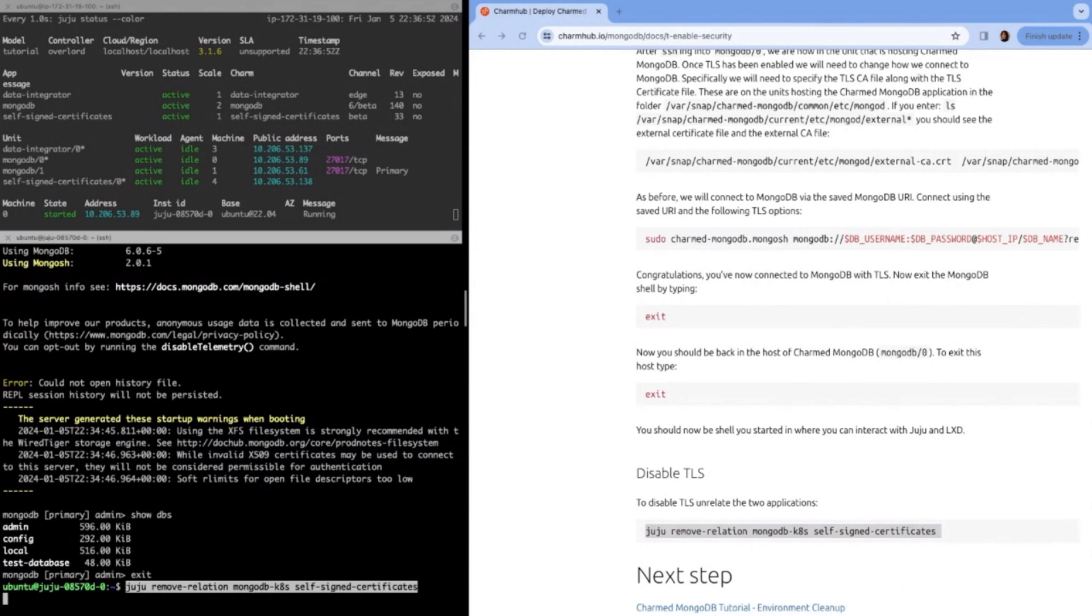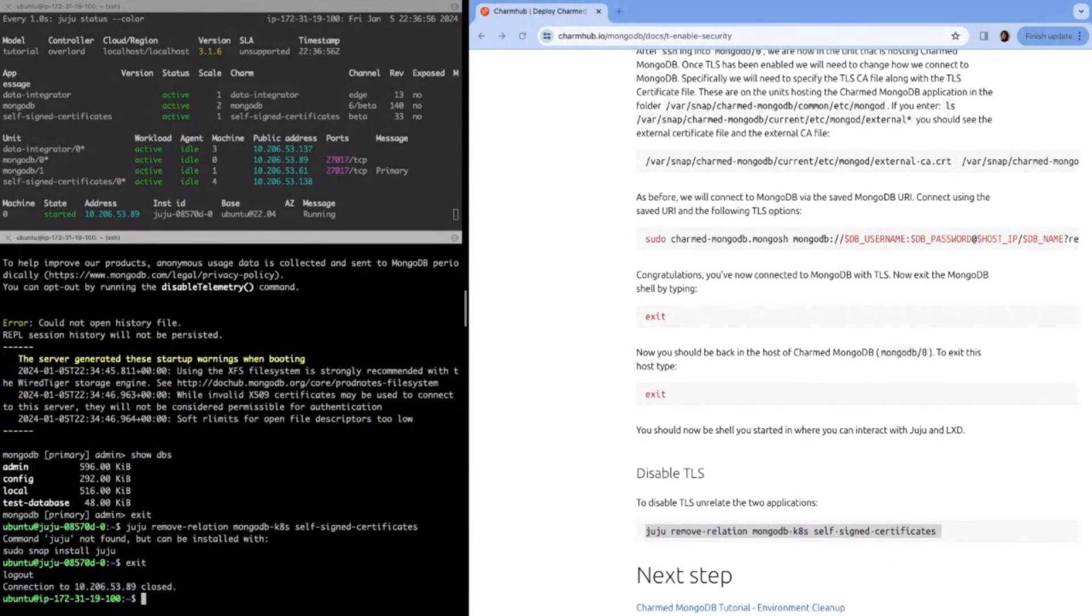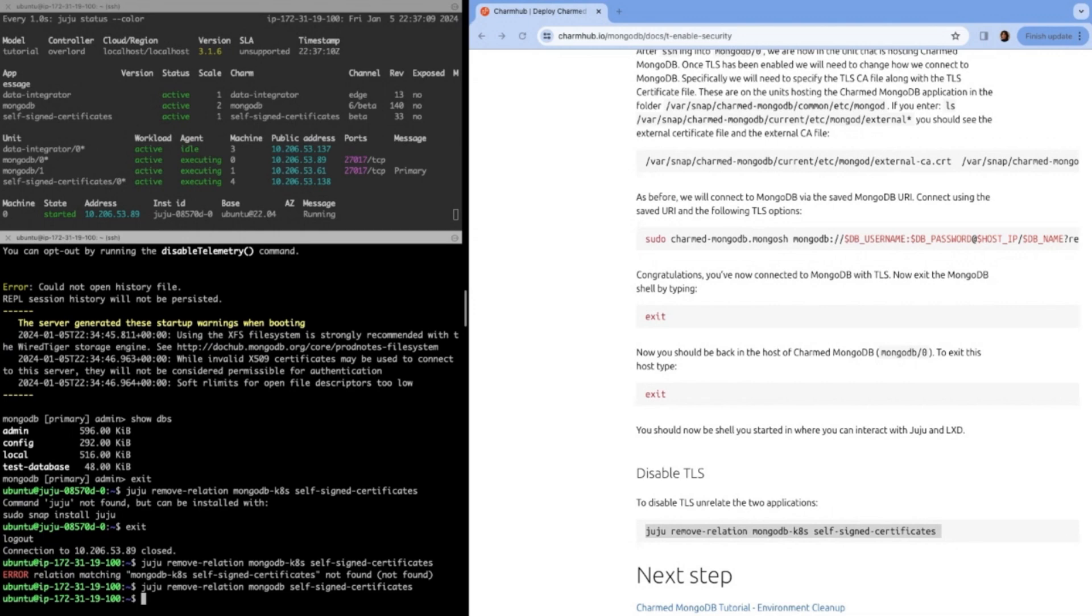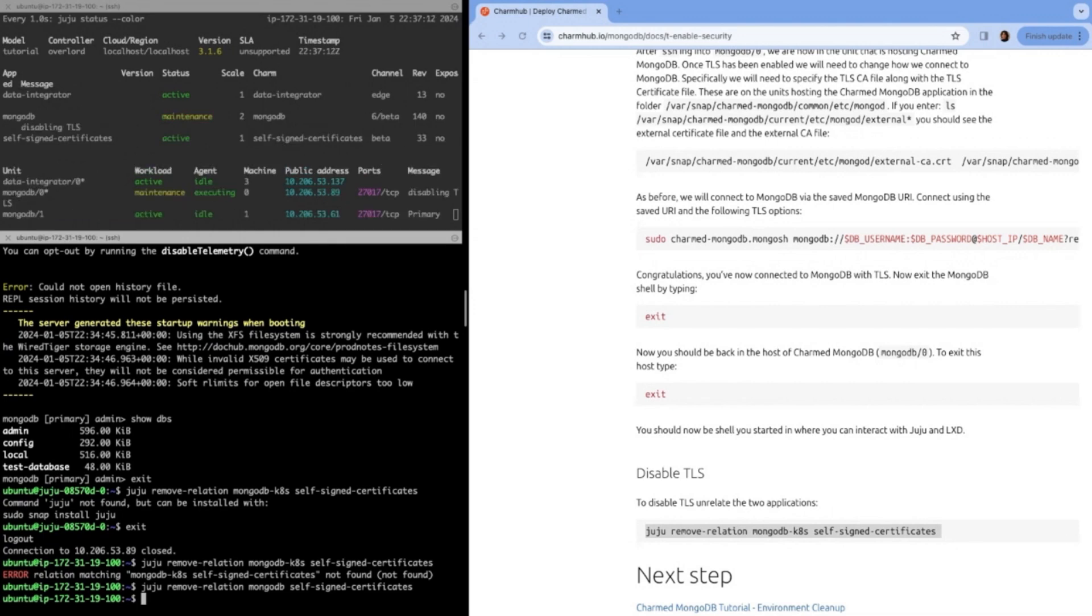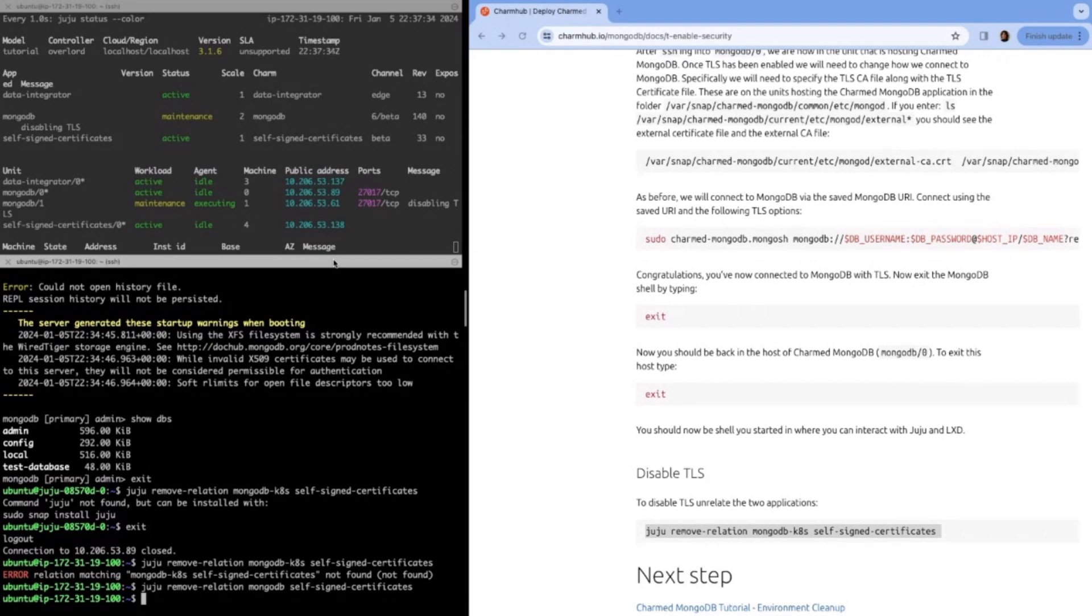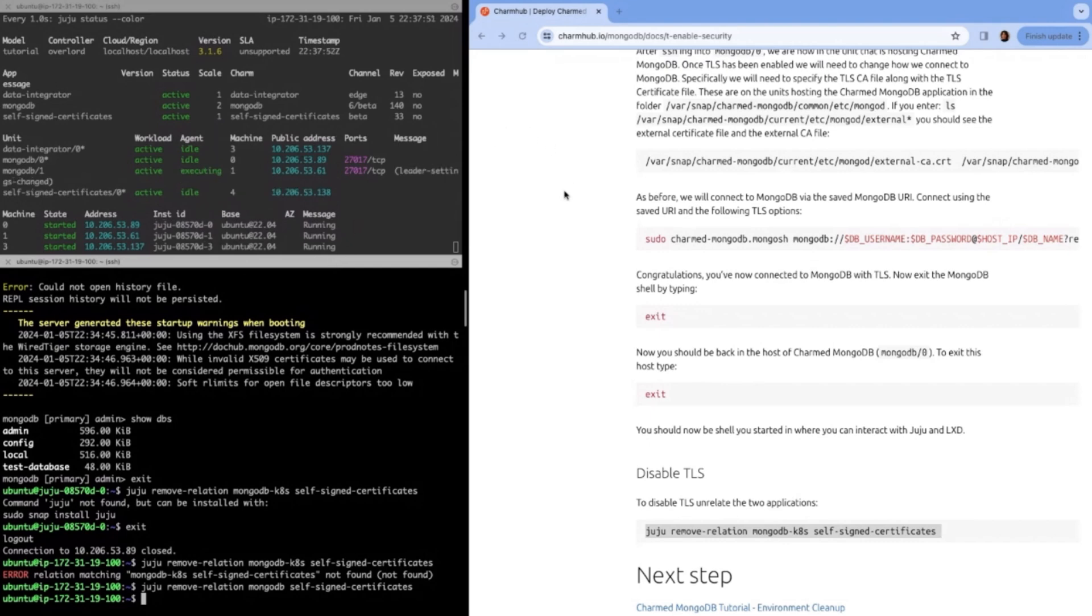Now we exit and to disable TLS, it's just as simple as removing that relation we initially made. I need to exit out of the MongoDB unit. I need to remove the relation for MongoDB, not MongoDBkates because that isn't the name of this deployment. My apologies for the mistype in the tutorial. Now we can see that MongoDB is going to be restarting without the certificates and without TLS enabled. You can see that's executing there with a message saying disabling TLS. The other unit is now restarting with the message disabling TLS. Again, it takes some time because we're restarting the Mongo daemon to be running without the TLS flags. Perfect. It's still executing, but now it's done and that's it.